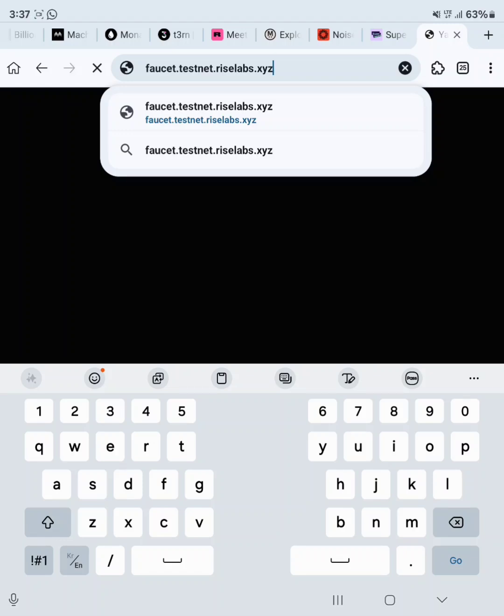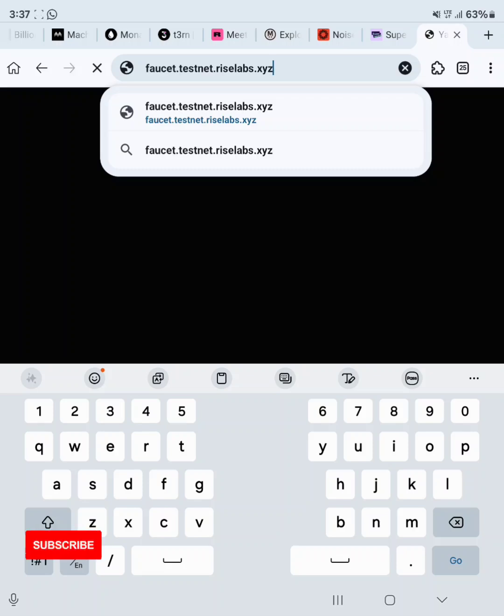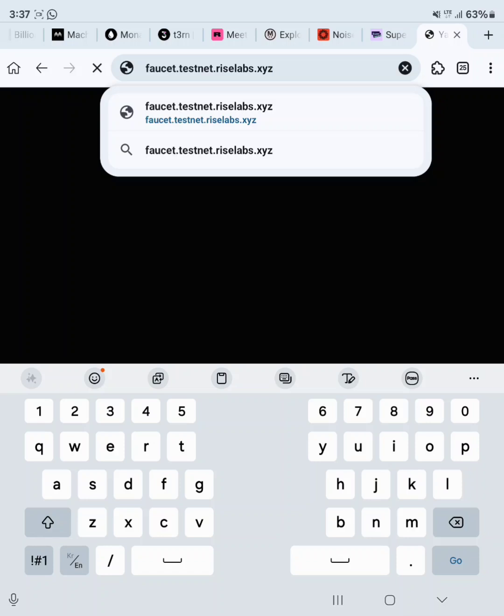RISE testnet or RISE protocol has actually raised over 3.2 million dollars in funding and there is a potential airdrop for all participants of this testnet. For those watching my video for the first time, hit the subscribe button and like this video and share with your friends. If you go back to the description of this video you'll see the link to start.